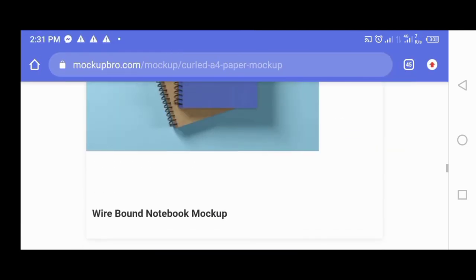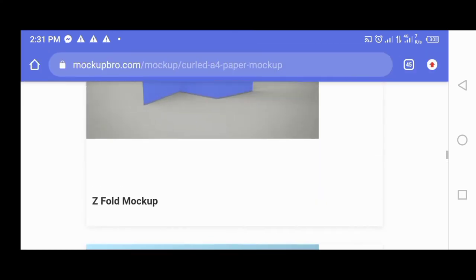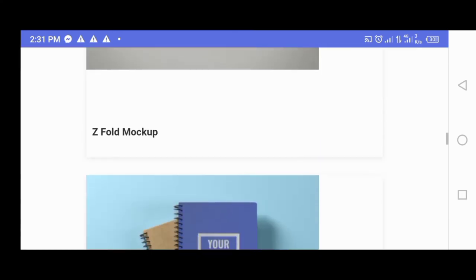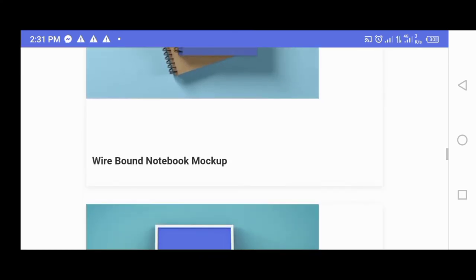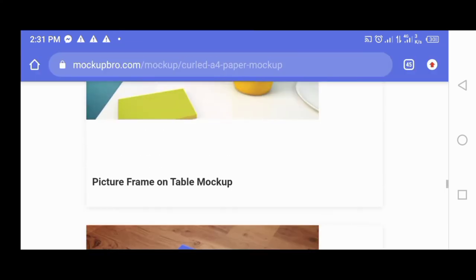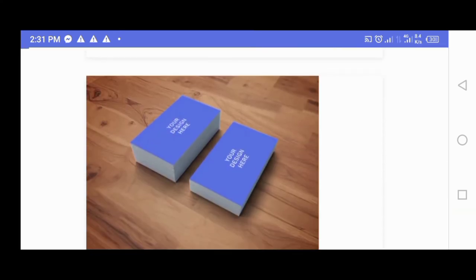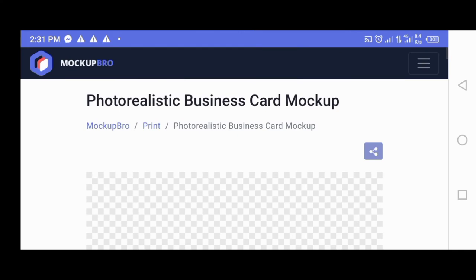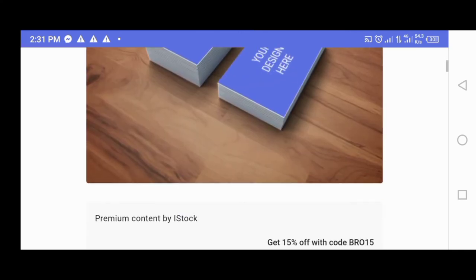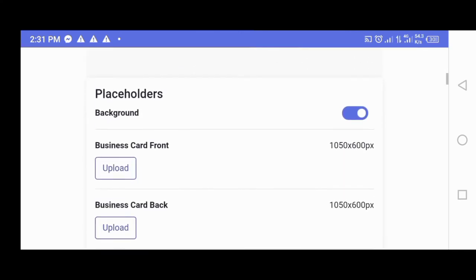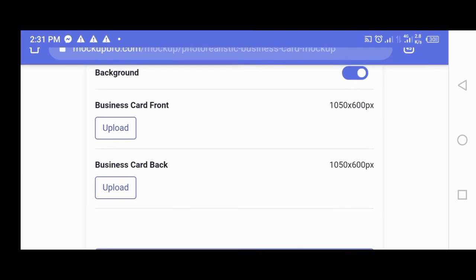You can see various designs that you can use free option. You can see books, you can see three folded books, you can see the business account, also see photorealistic mockup where you place your mockup and download it for free. That's one of the content using the mockup protocol.